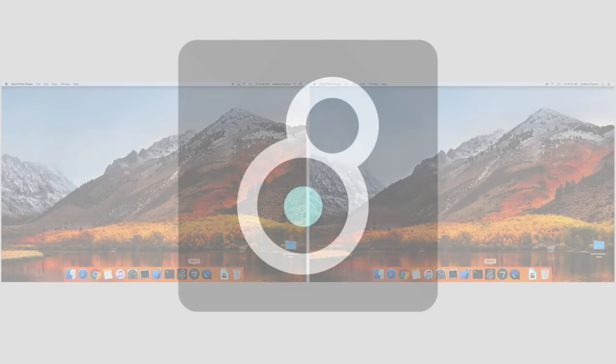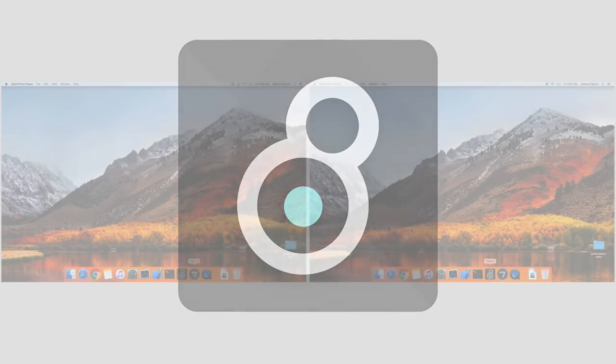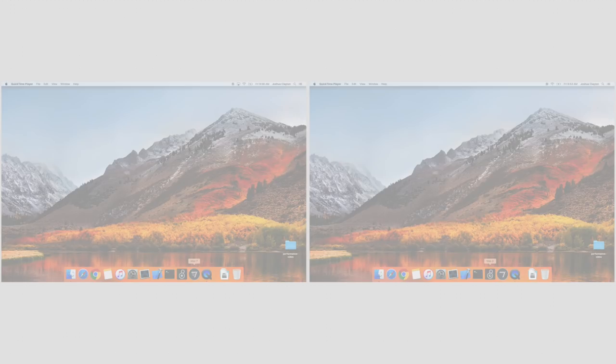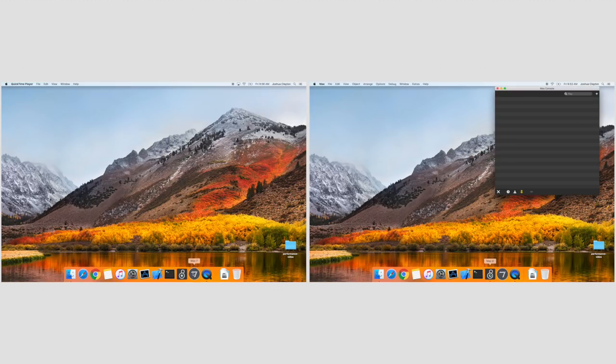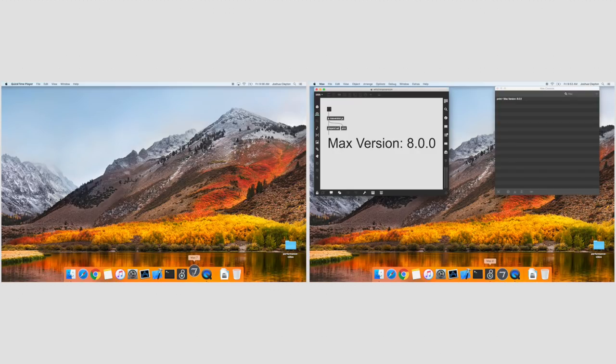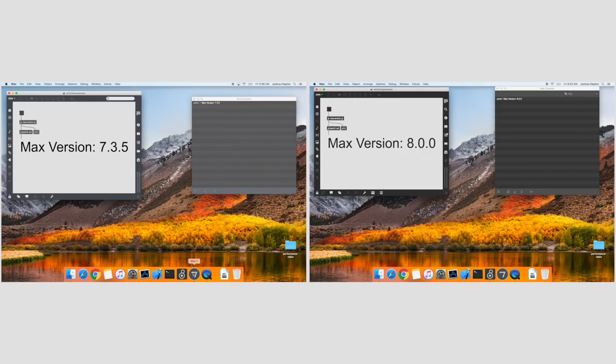For the release of Max 8, we've worked hard to improve loading and graphics performance. When the Max application launches, it needs to set up all the places where it looks for files. For Max 8, we've tuned this process and other heavy startup costs to load approximately twice as fast as Max 7.